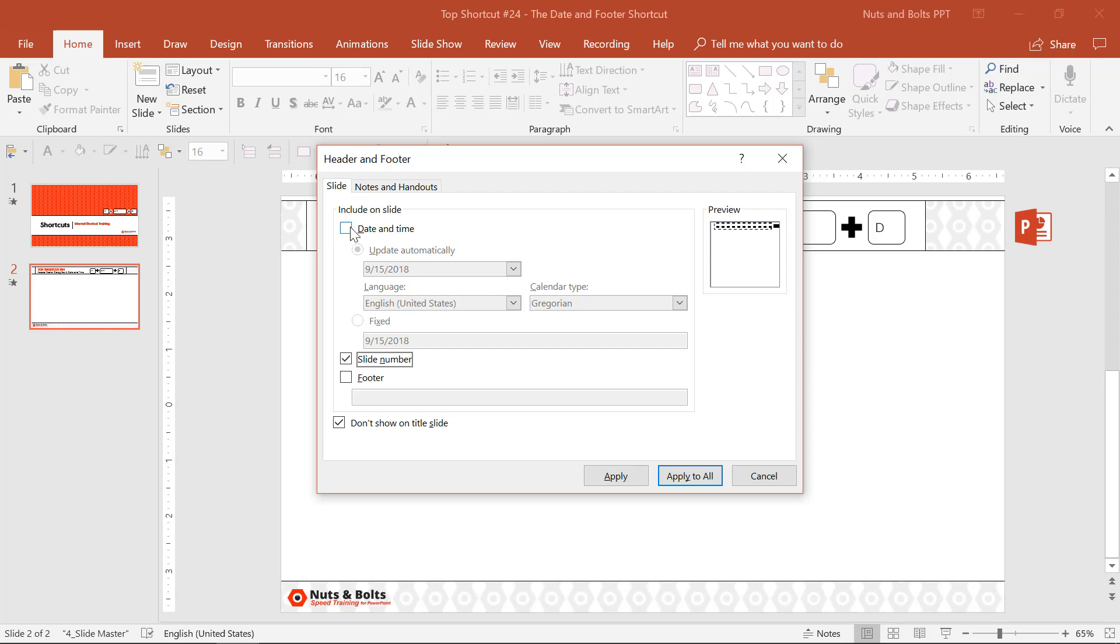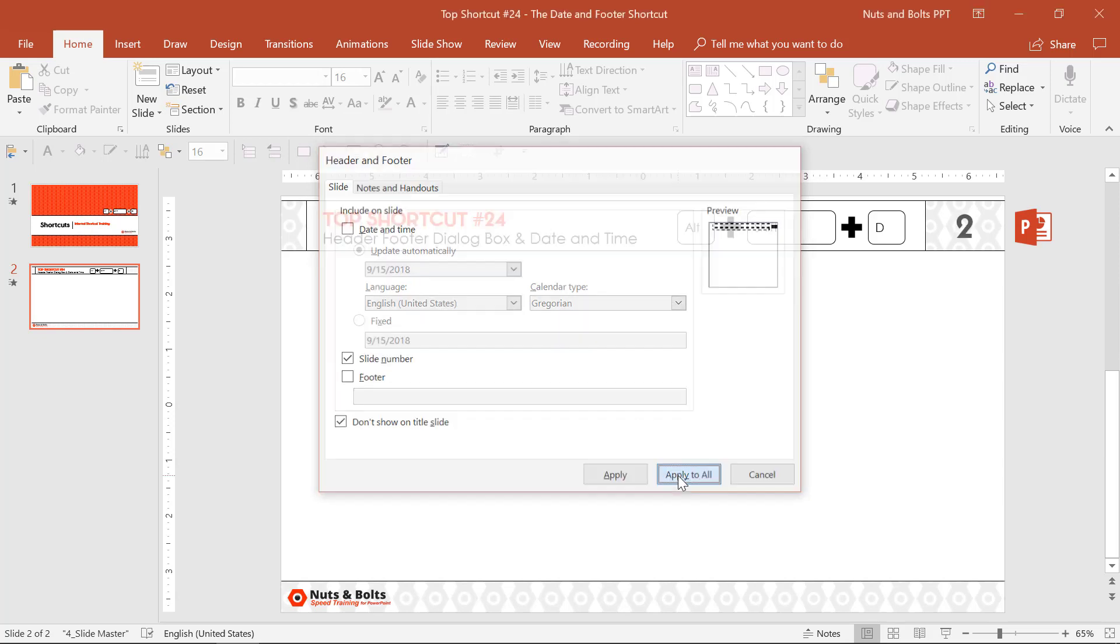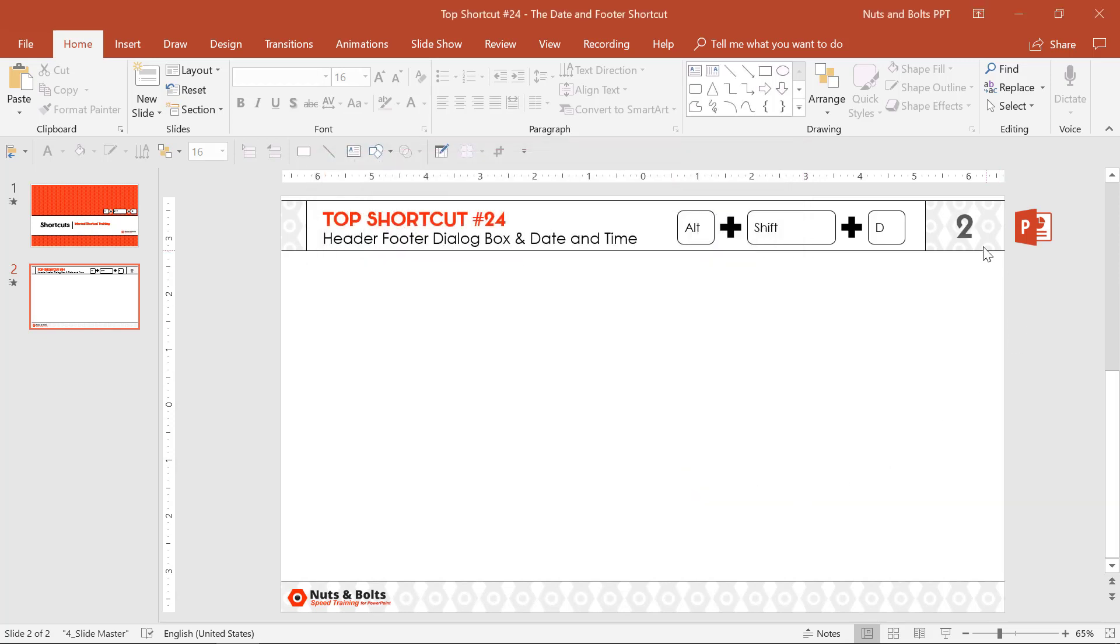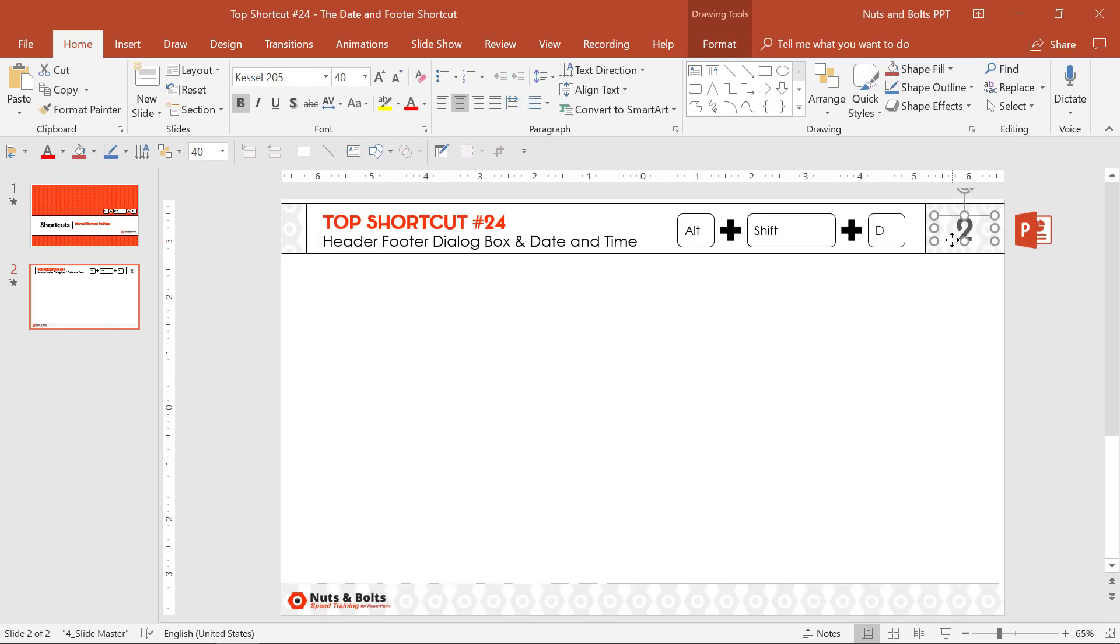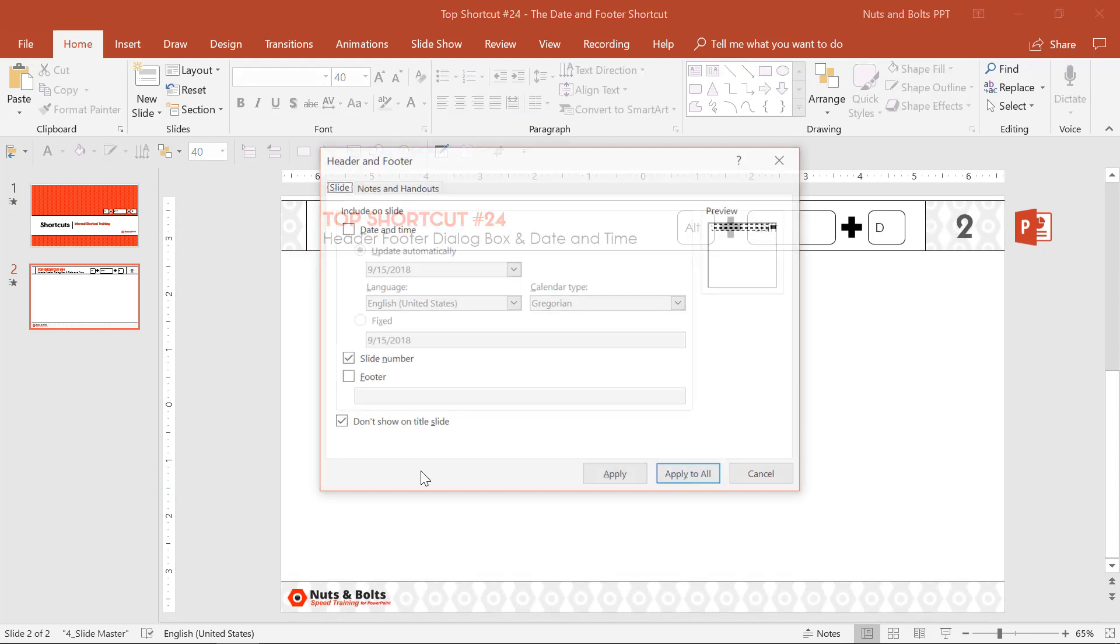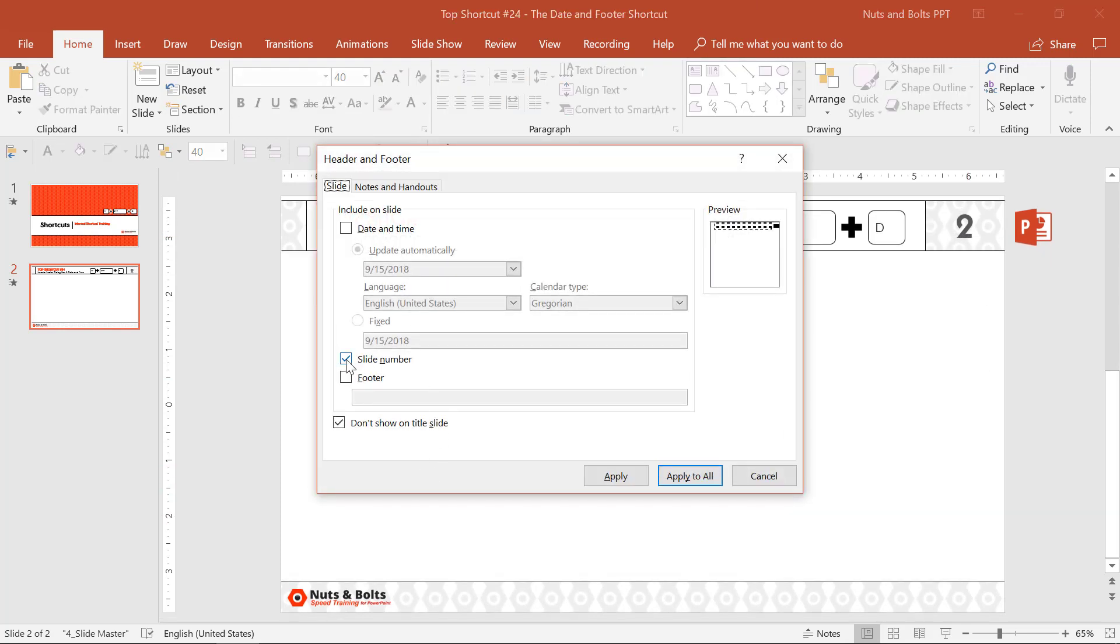Just as a quick heads up, just because you add a slide number properly to your slide master does not mean it automatically will show up here in the normal view of your presentation, which is why you'll probably be going Alt Shift D a lot, depending on whose slide deck you're working with and how they have it set up.